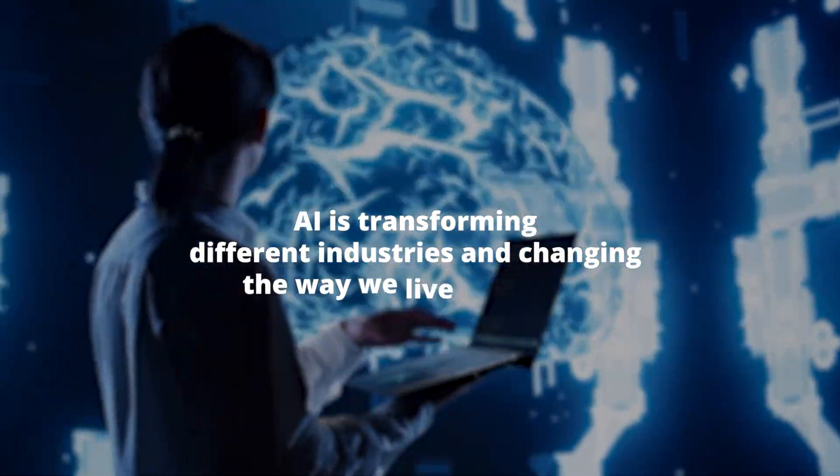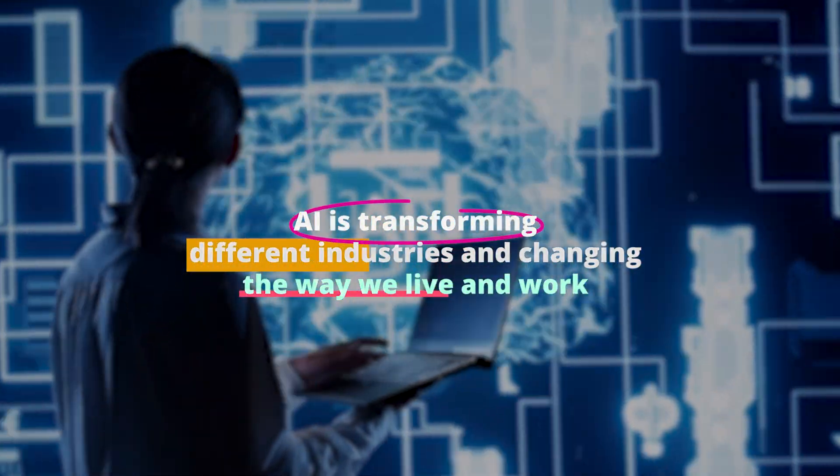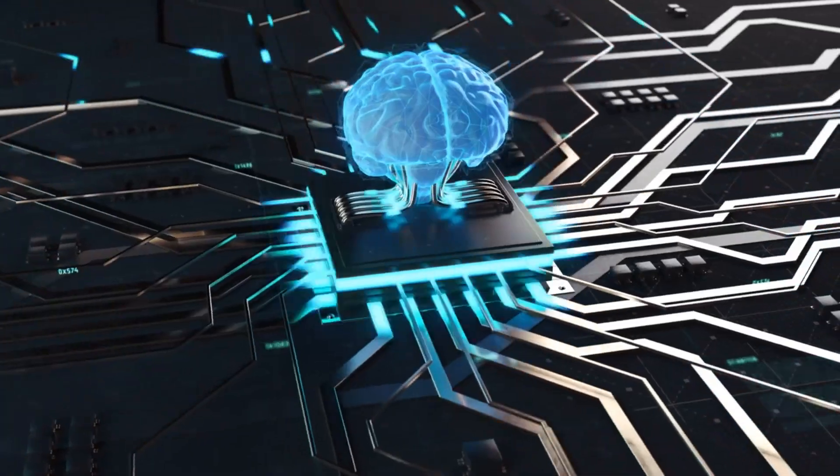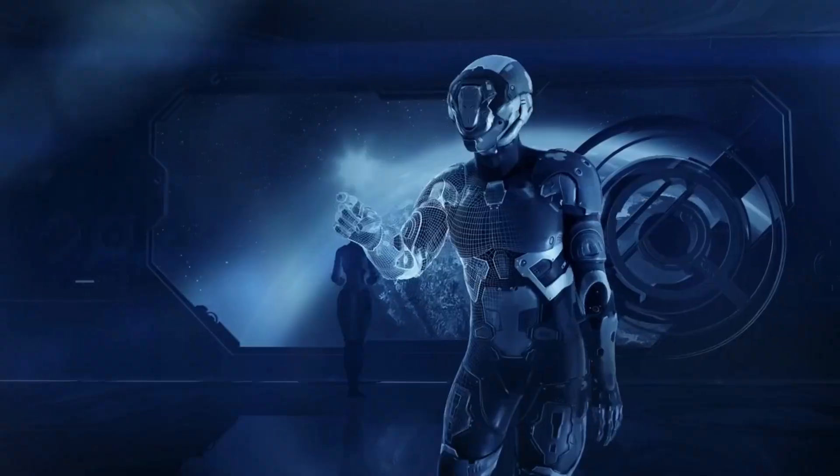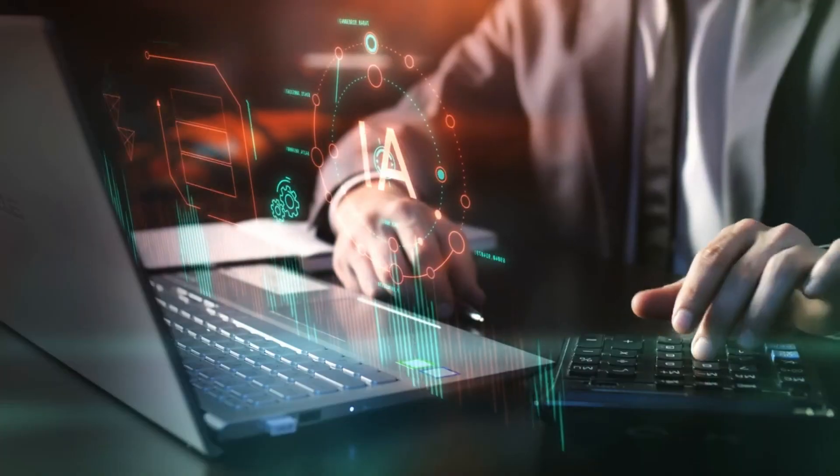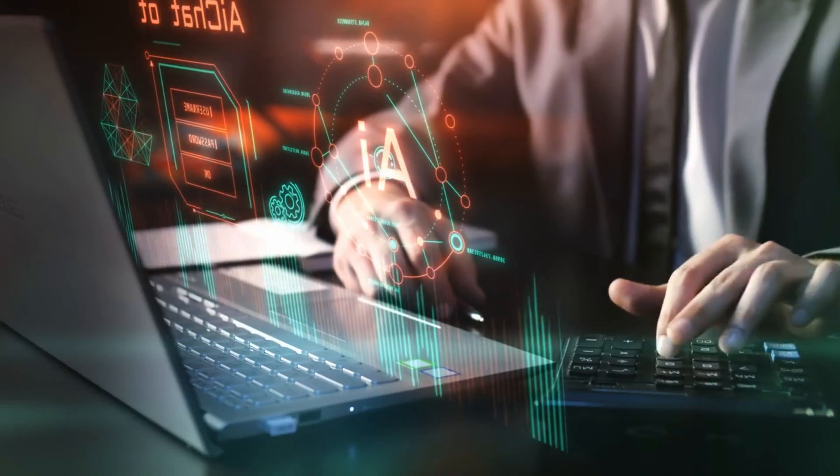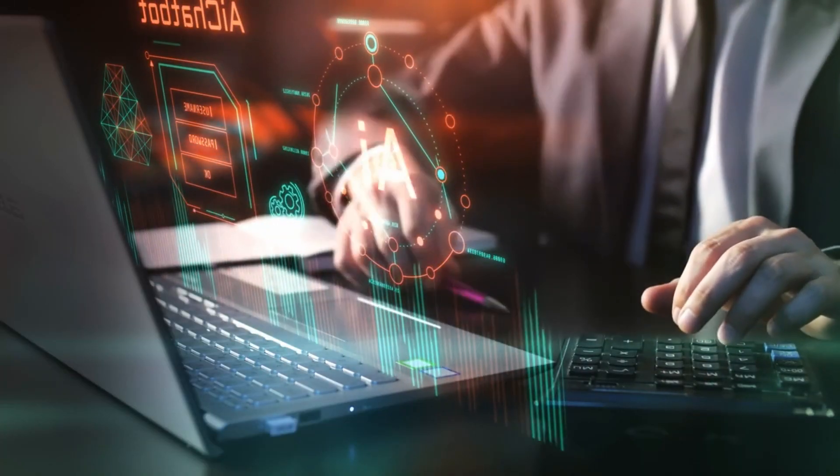AI is transforming different industries and changing the way we live and work by emulating human intelligence and accomplishing intricate tasks. Sit tight as we look at these AI tools that would definitely blow your mind.